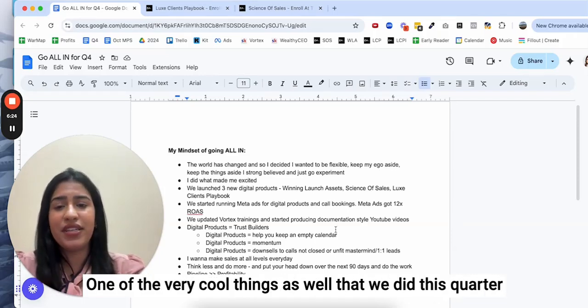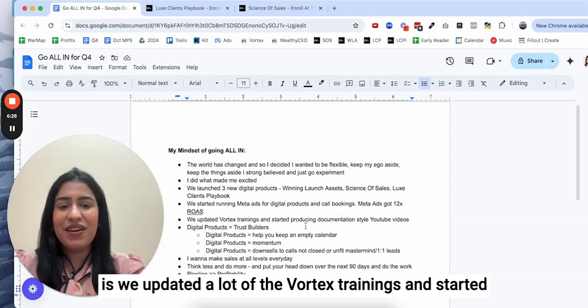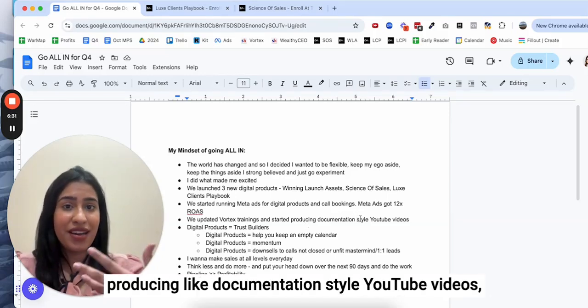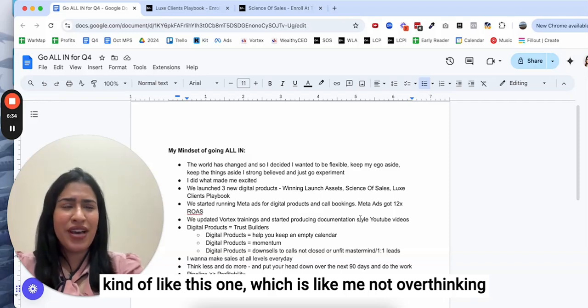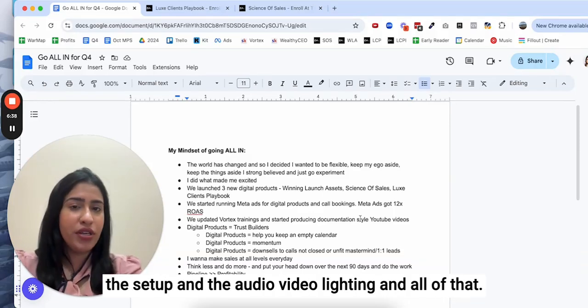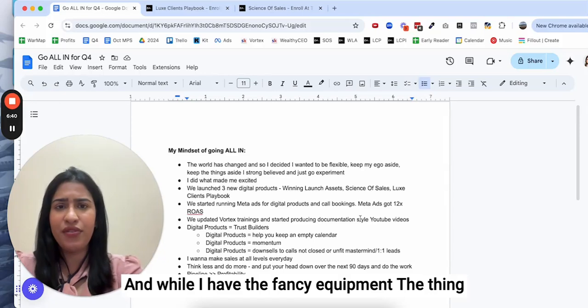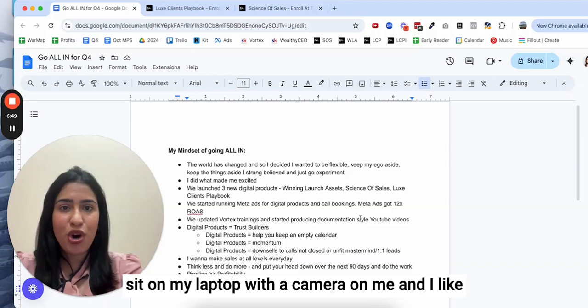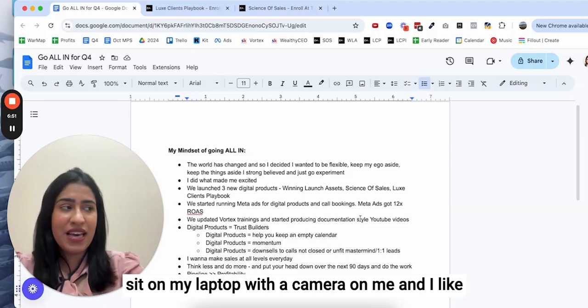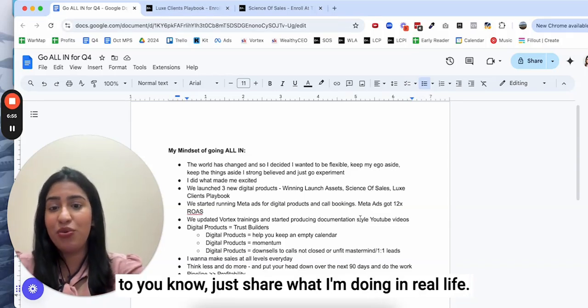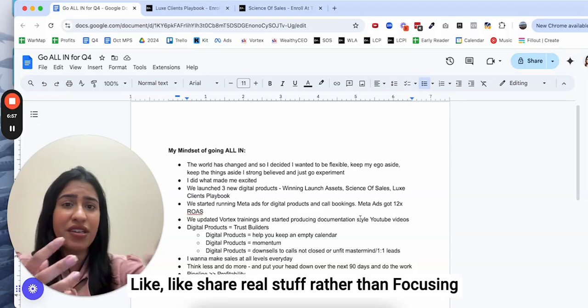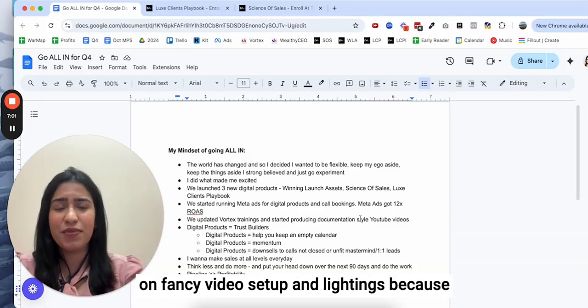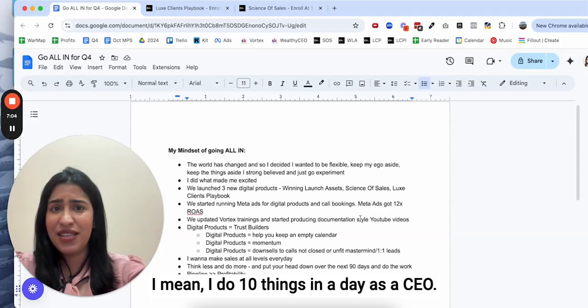One of the very cool things that we did this quarter is we updated a lot of the Vortex trainings and started producing documentation style YouTube videos, kind of like this one, which is me not overthinking the setup and the audio, video, lighting and all of that. What is easy for me to do is just sit on my laptop with a camera on me and share what I'm doing in real life.